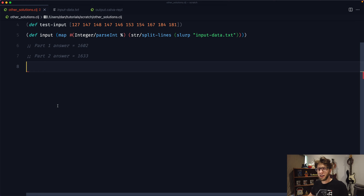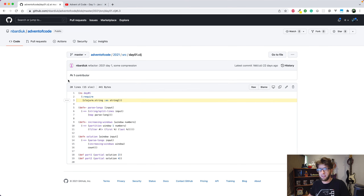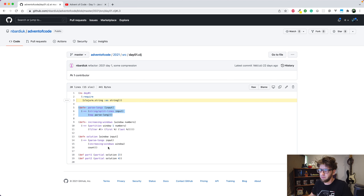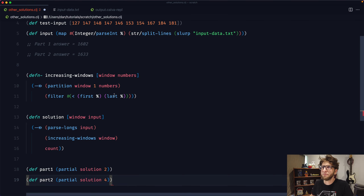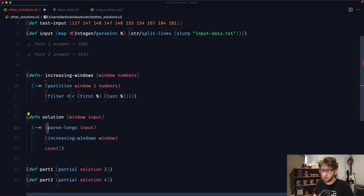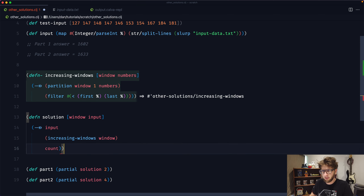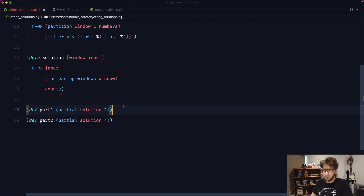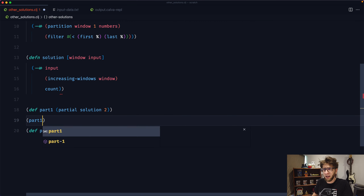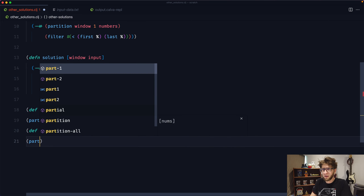The next solution I want to cover was posted on the Clojure Slack channel — the link is in the description. This parse-longs function is basically parsing the input file, which I don't need since our input is already parsed. So I'll just copy the relevant parts, paste them in, get rid of the parse-longs function, evaluate all of this, then run part one with our input — that works — and part two with our input — that works also.